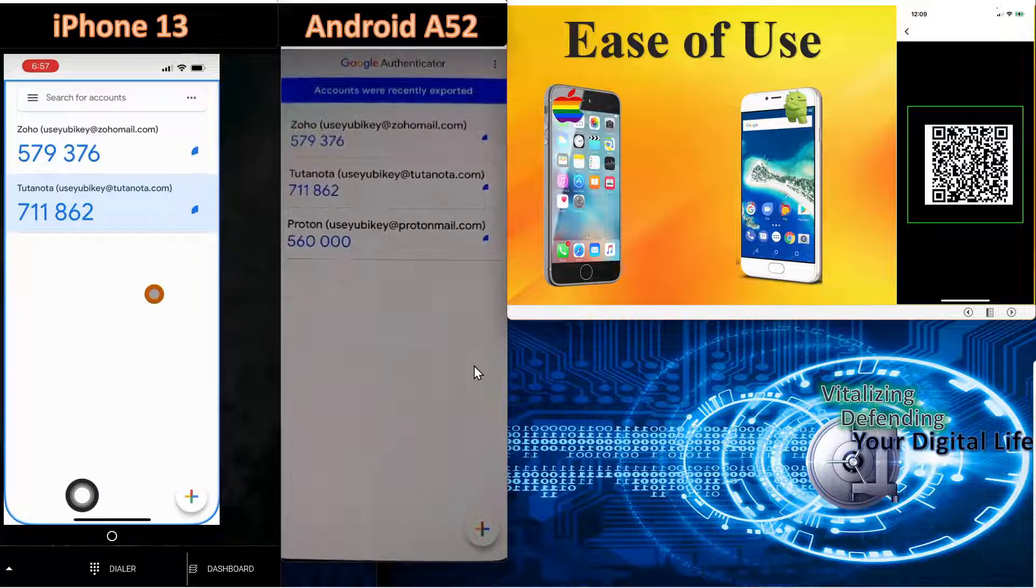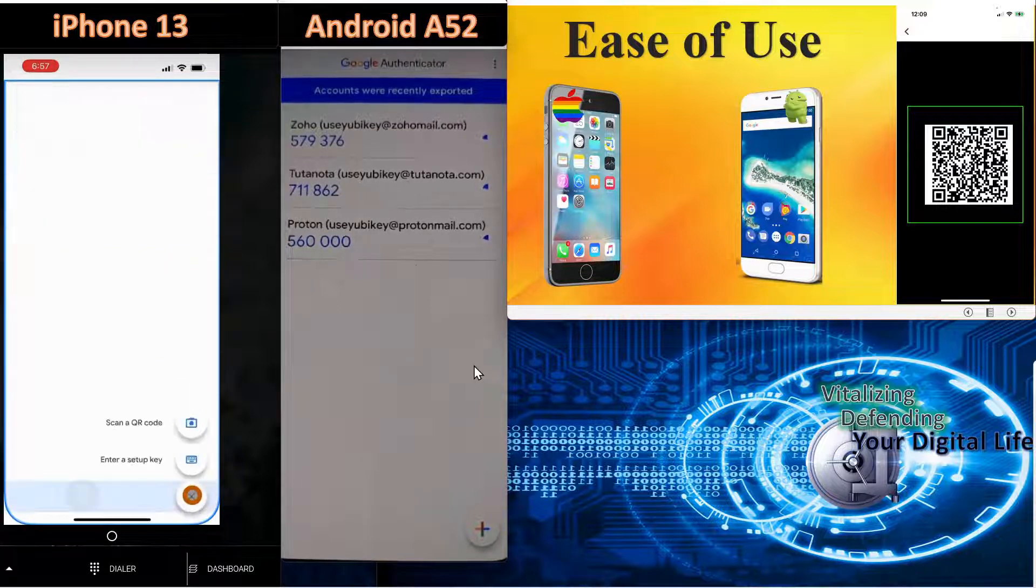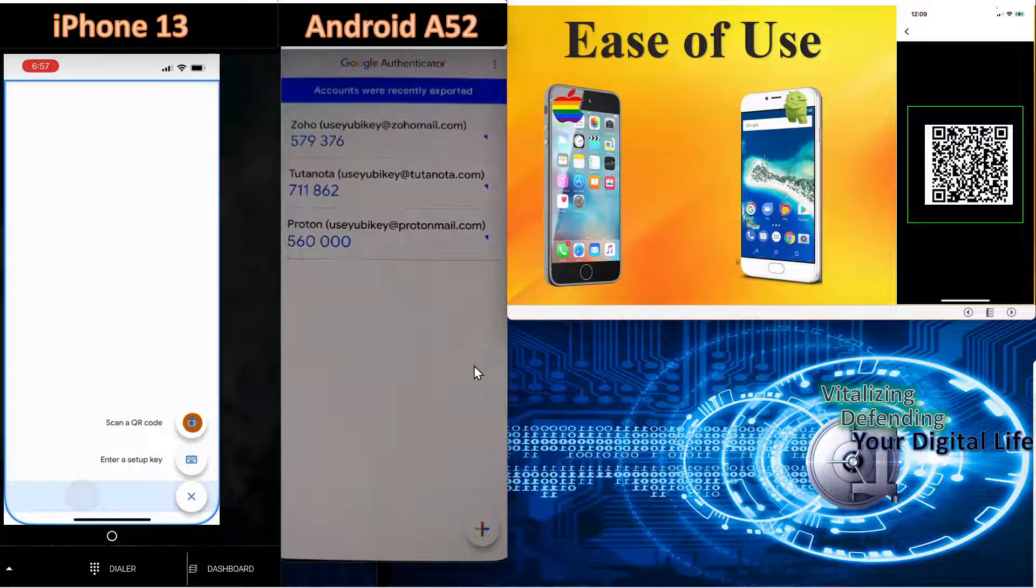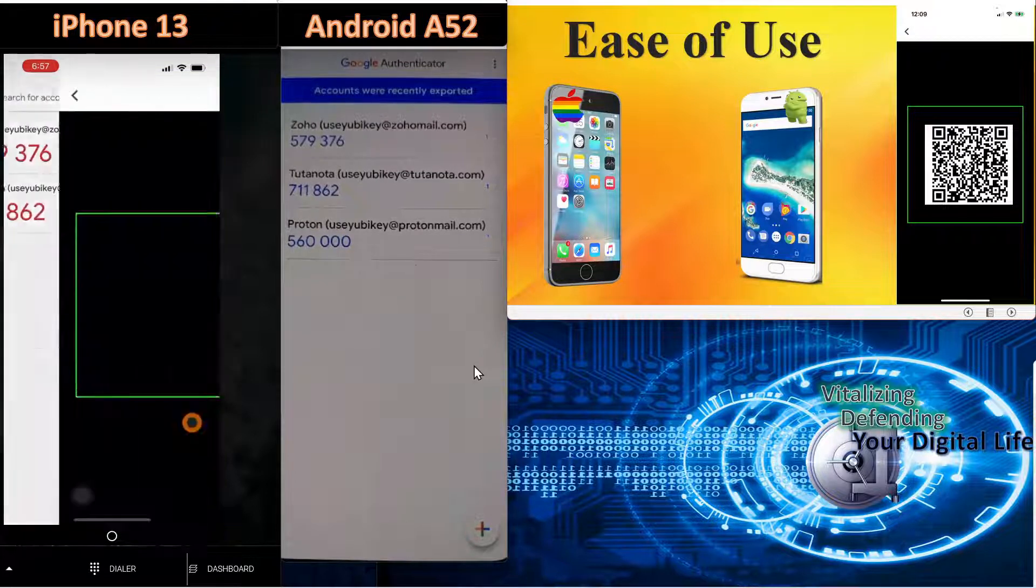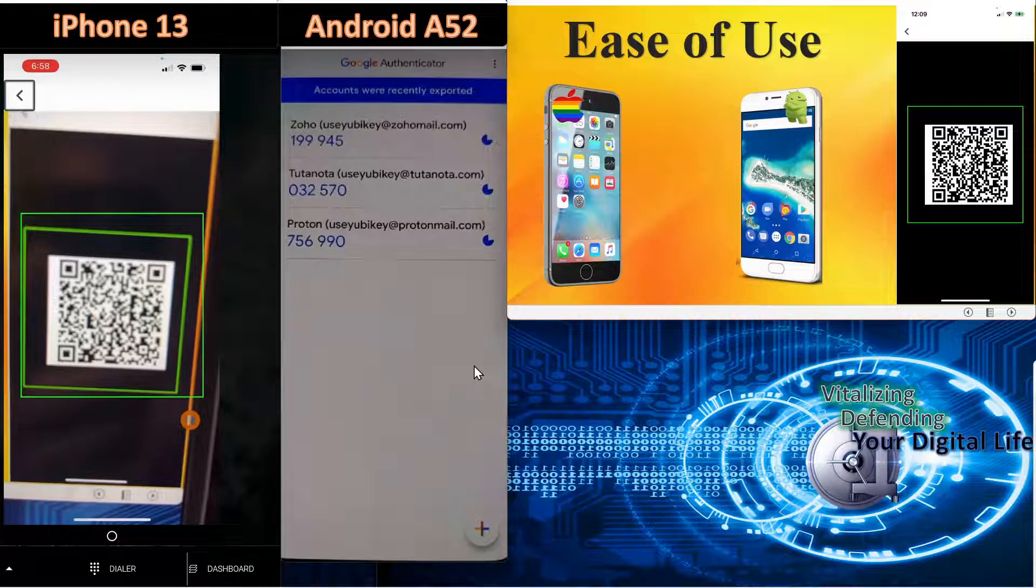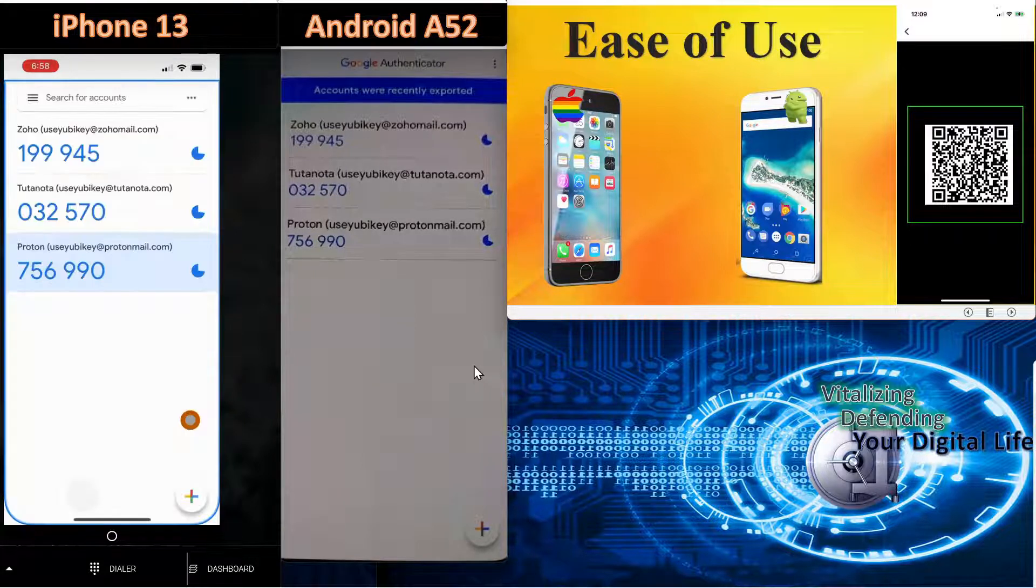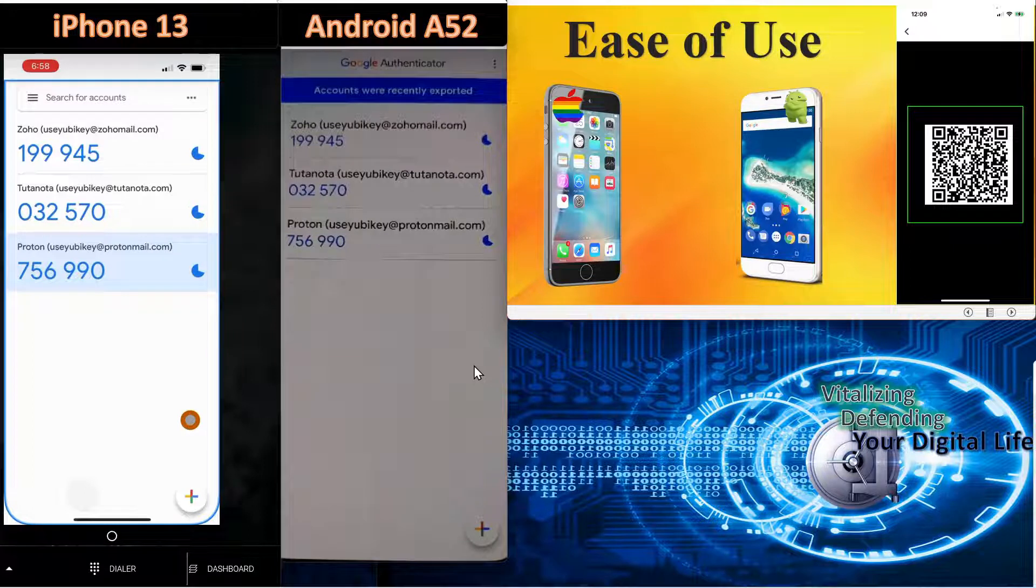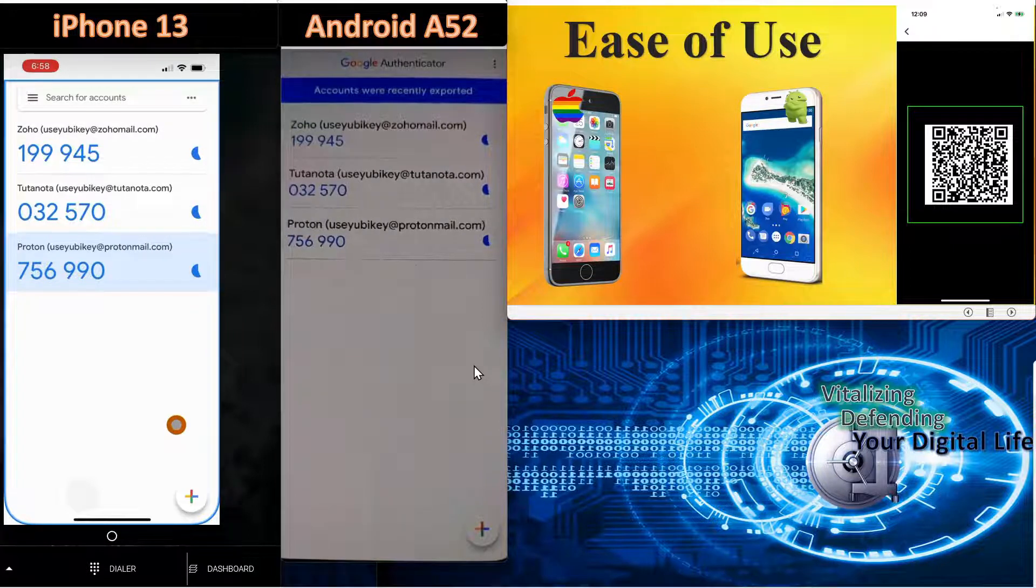We'll come over to the iPhone and select add a new account. Select scan QR code, and now we're going to scan the QR code on the computer screen here, and you can see it added the Proton email account to the application.